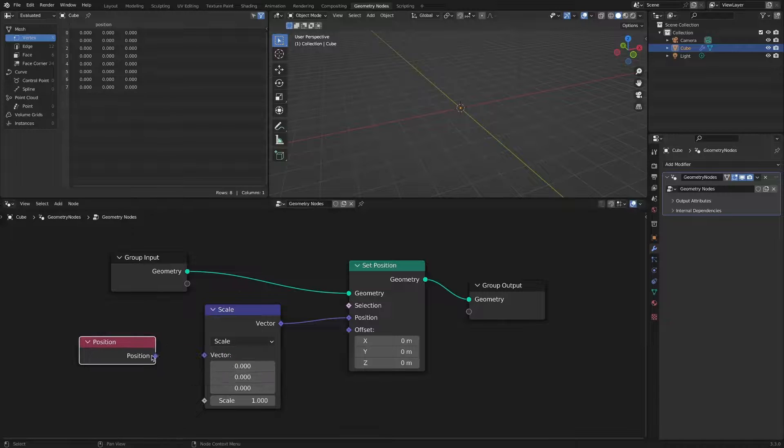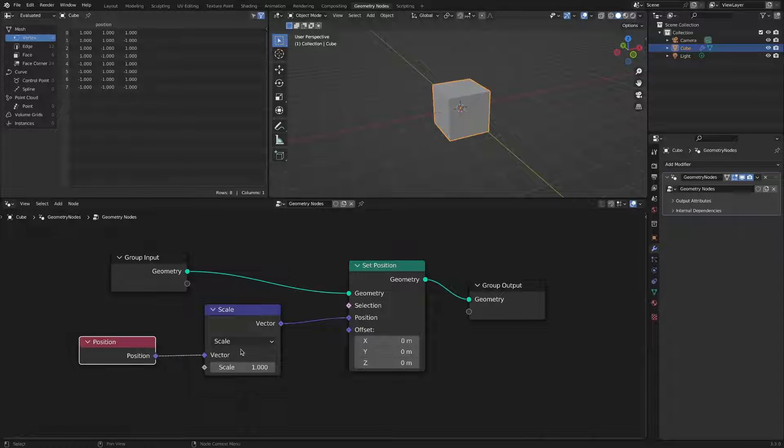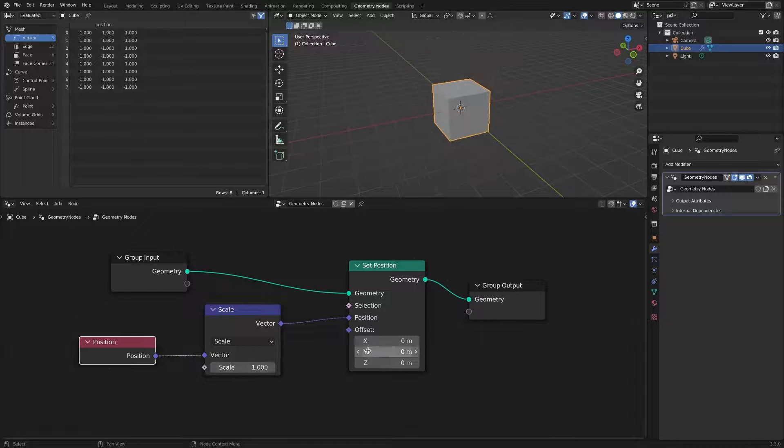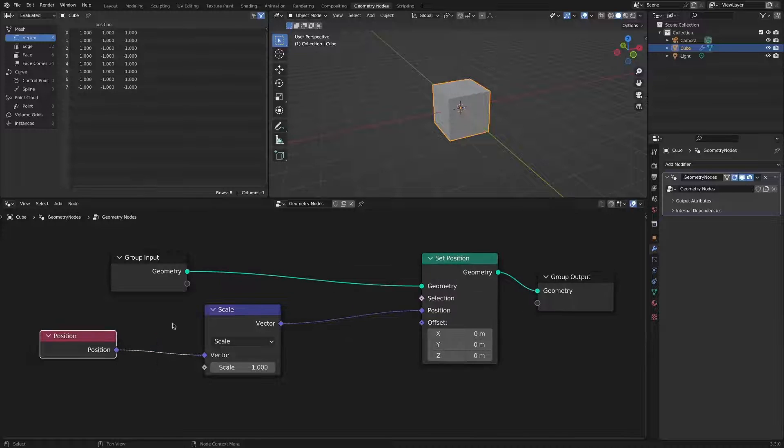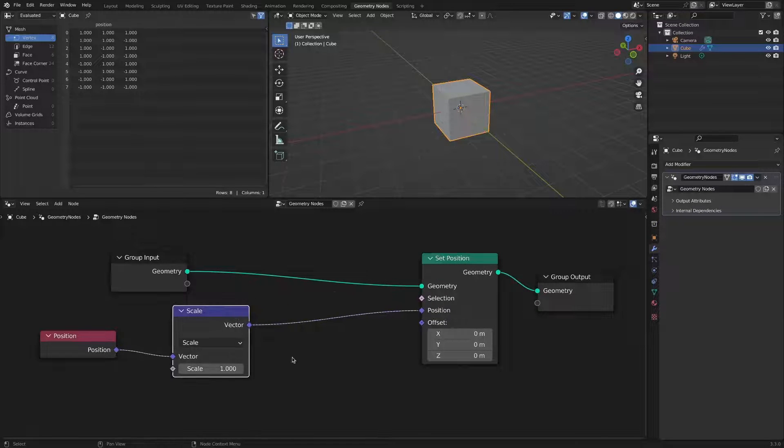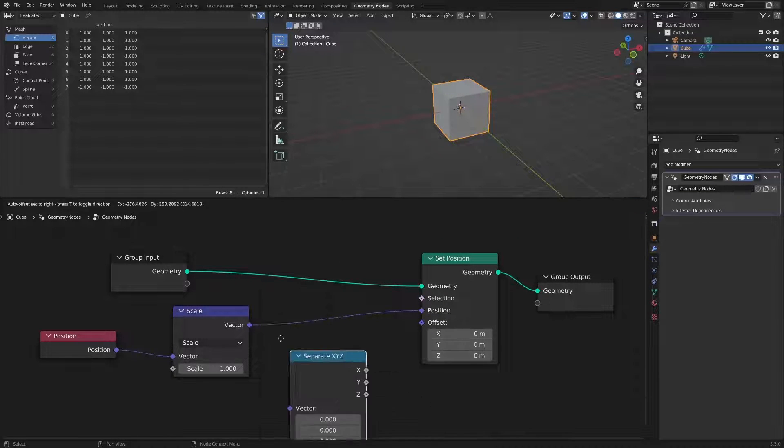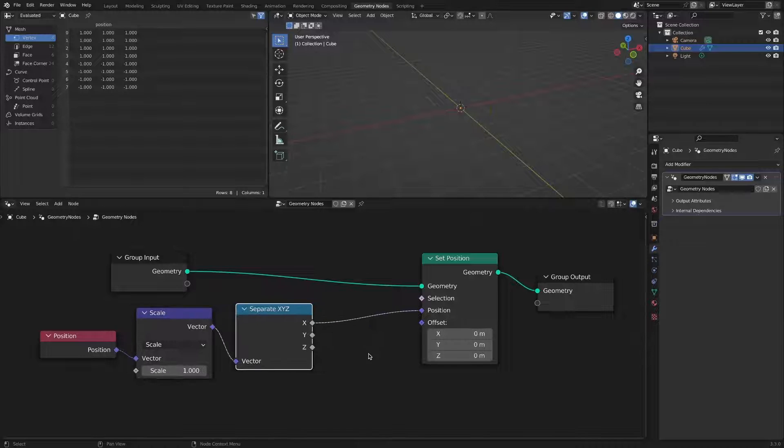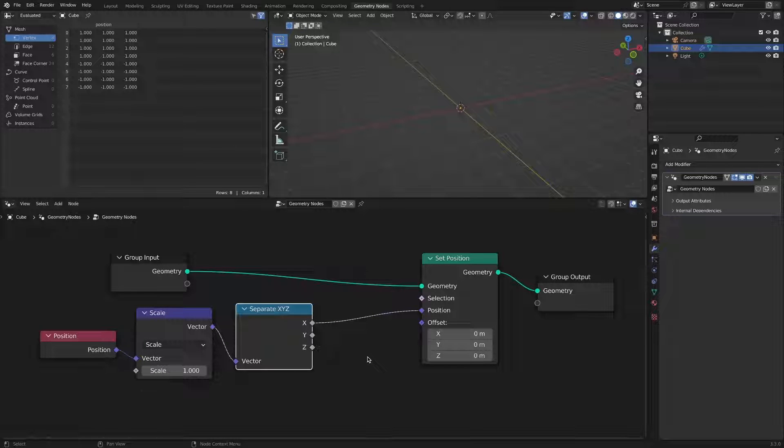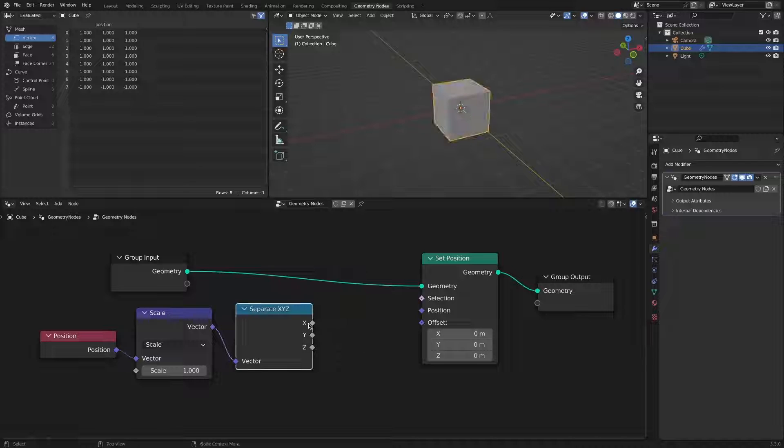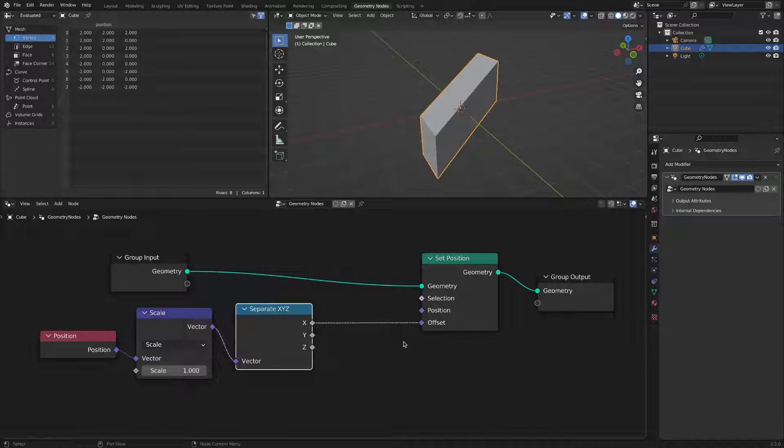The overall scaling is relatively concise, but since we want the scaling limited to the x-axis, we add a separate xyz node. Here, if you connect to the position socket of the set position node, it disappears. Change the connection to an offset socket. If anyone knows the reason for this, please comment.